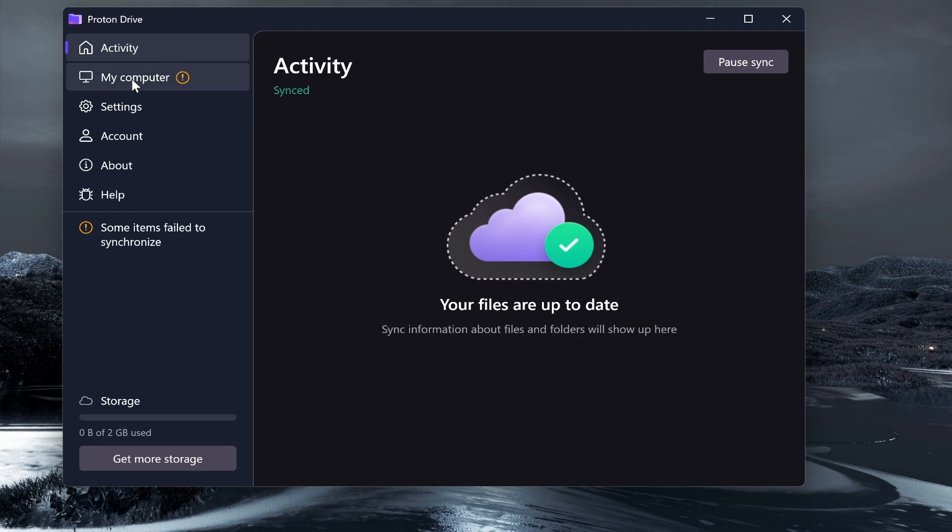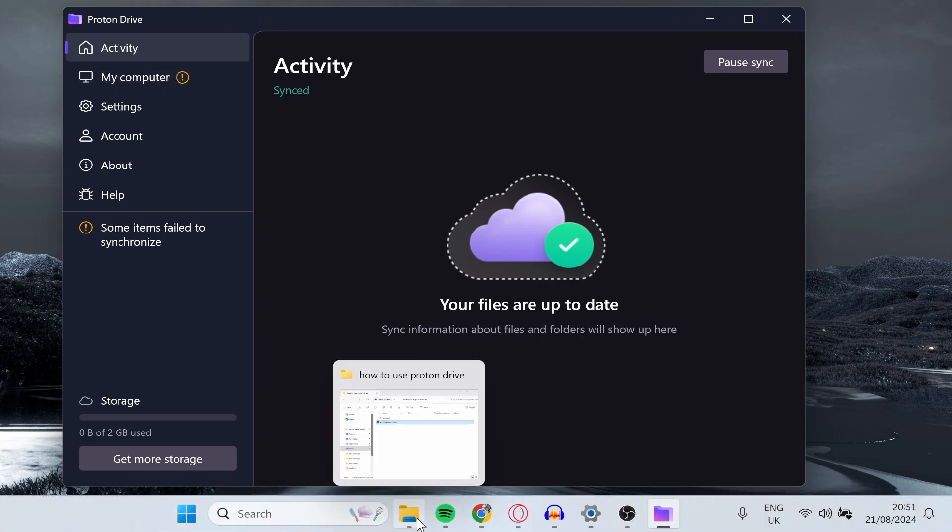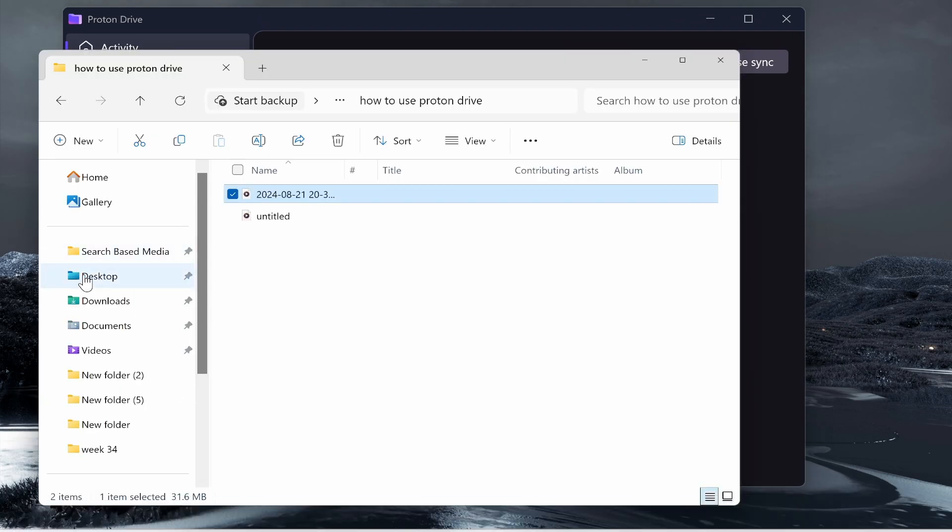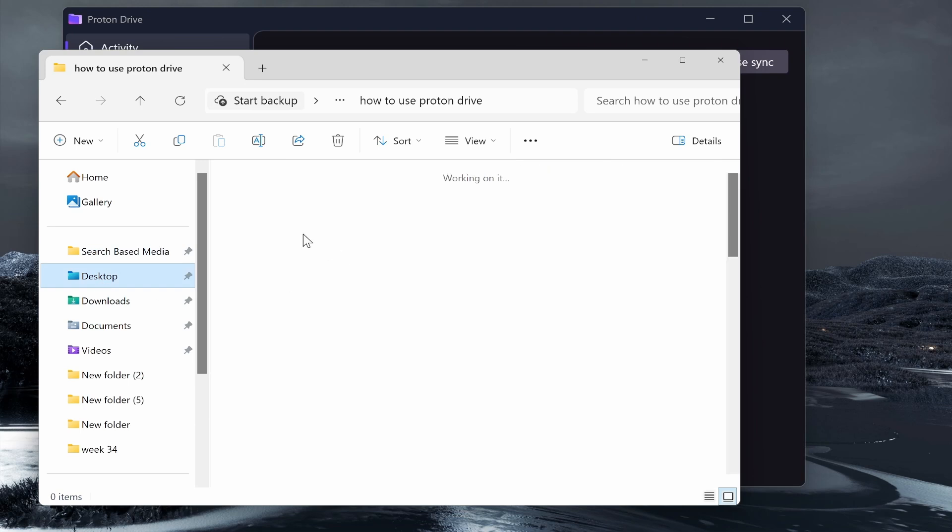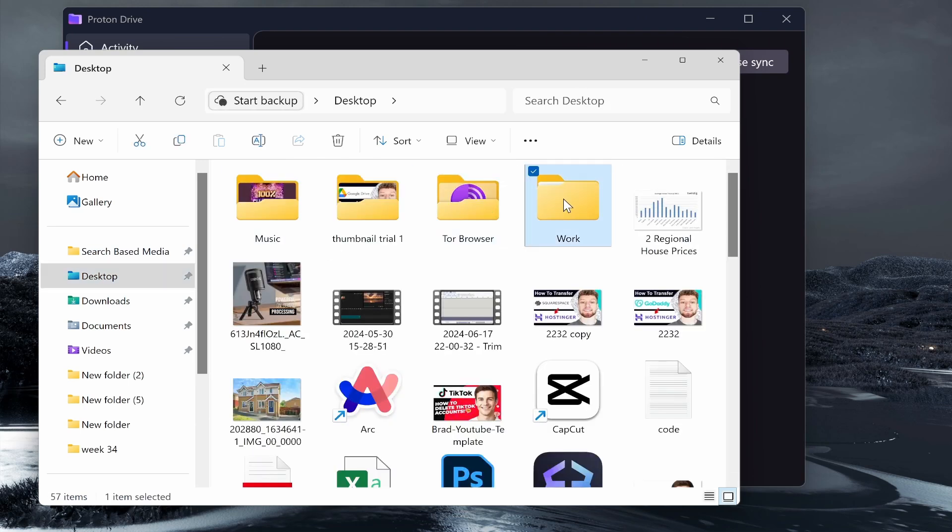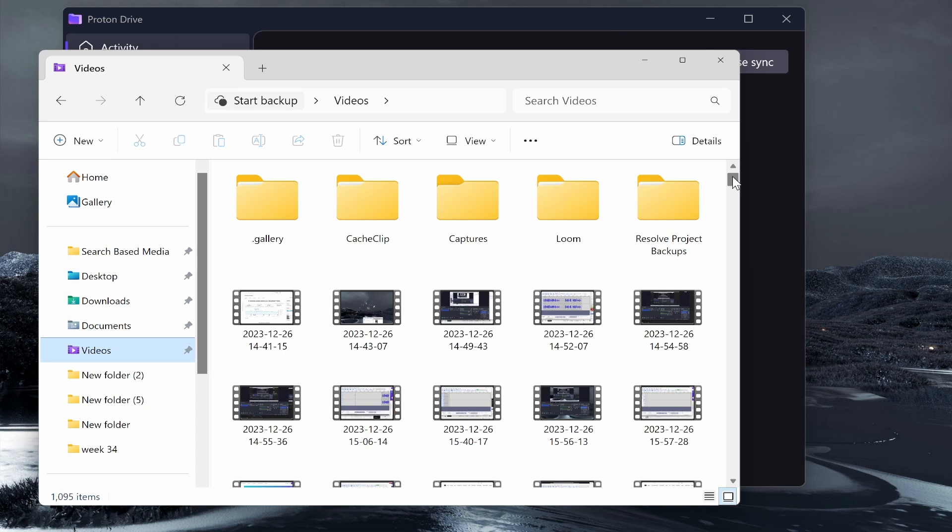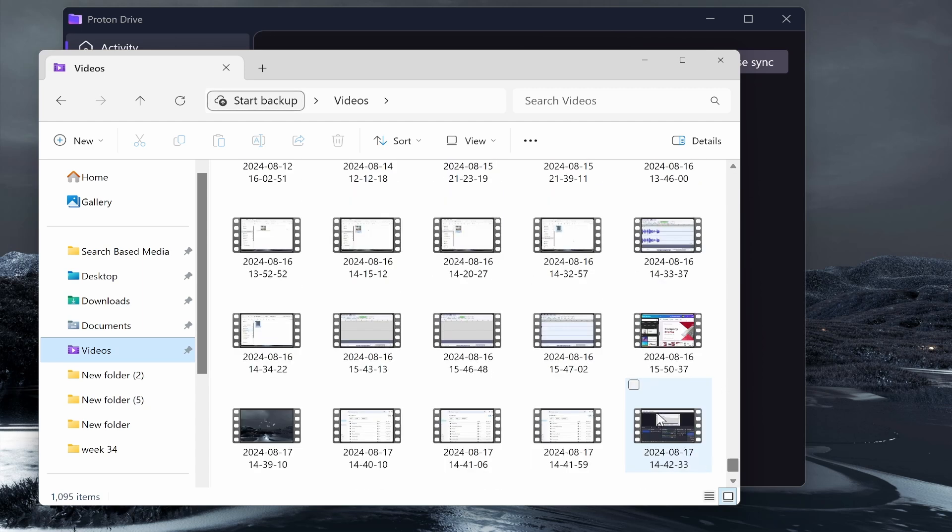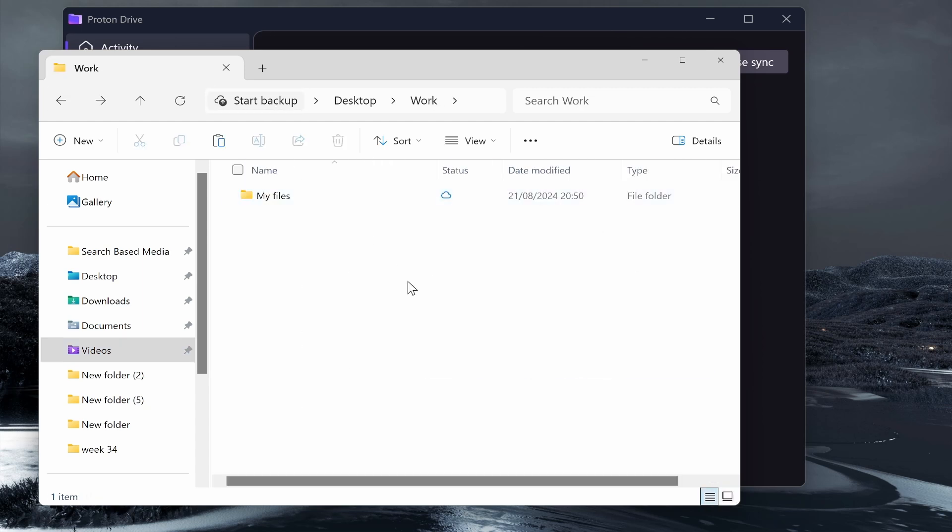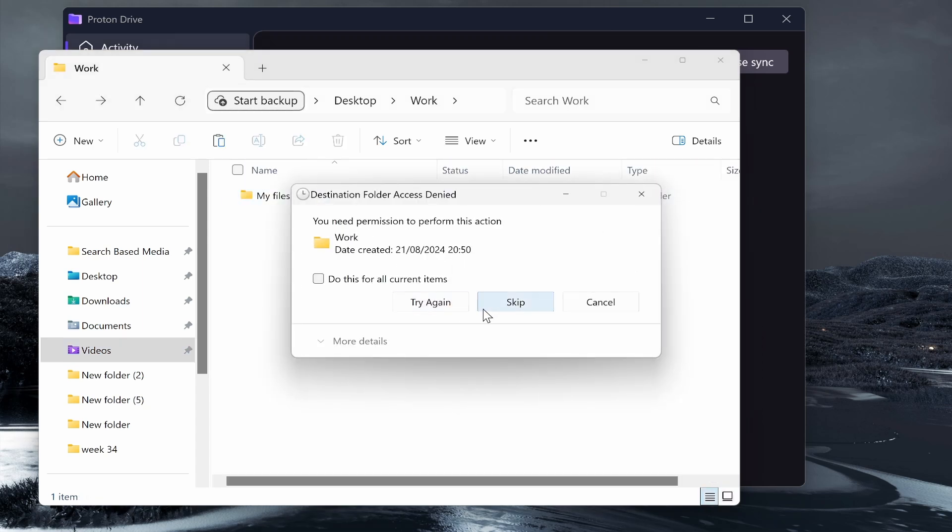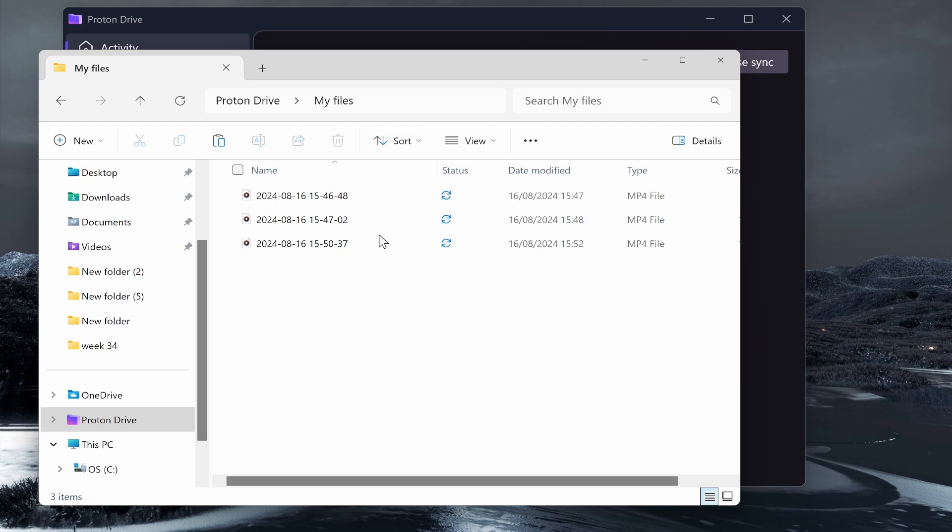Now you can see we've got everything set up and up to date. If we go ahead and open up the desktop, we'll go to the work folder and place a file in here. I'll go to my videos and copy two or three video files and paste them in the work folder.